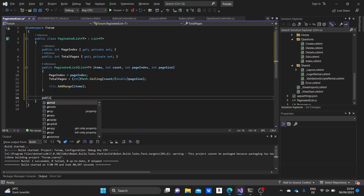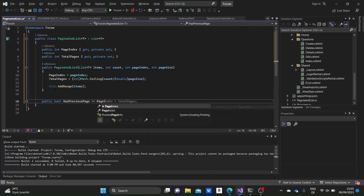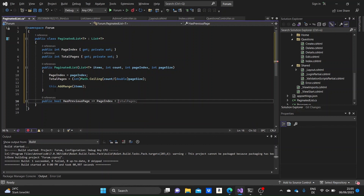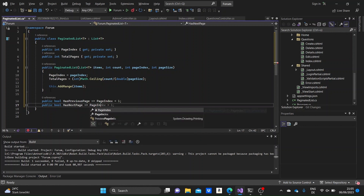Next, we'll need a couple of boolean properties to tell us whether the previous and next buttons in the paginating view are needed. So this will tell us if the page we're currently on has a previous page or a next page. If the page index is greater than one, then the page has a previous page and the HasPreviousPage property will be true. And the HasNextPage property will be true in case the page index is smaller than the total pages.